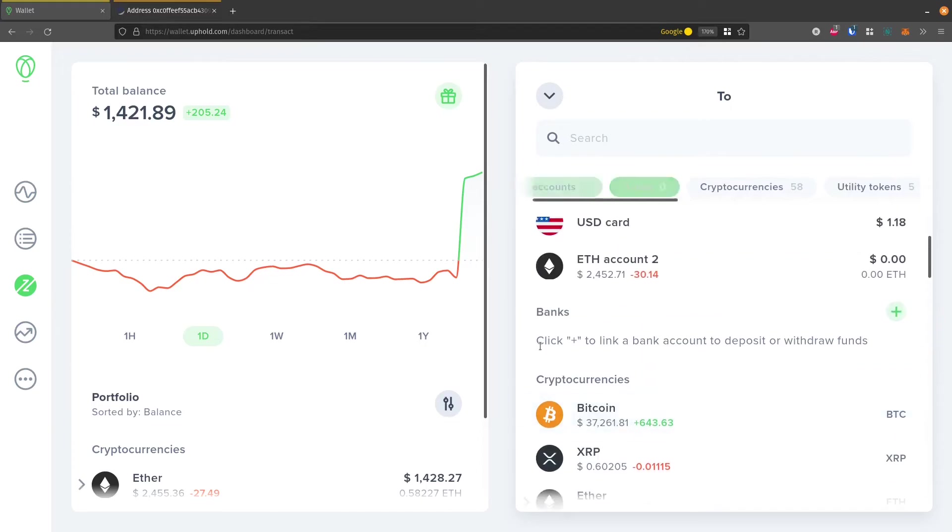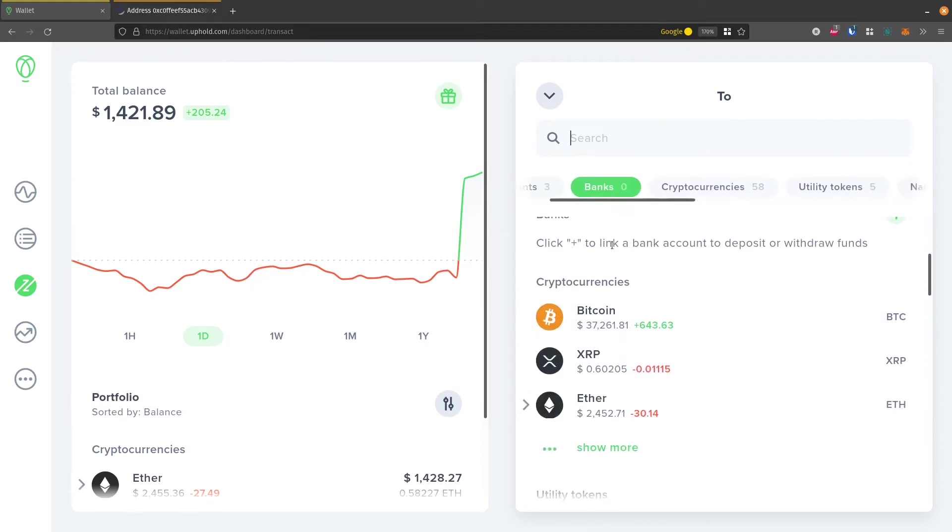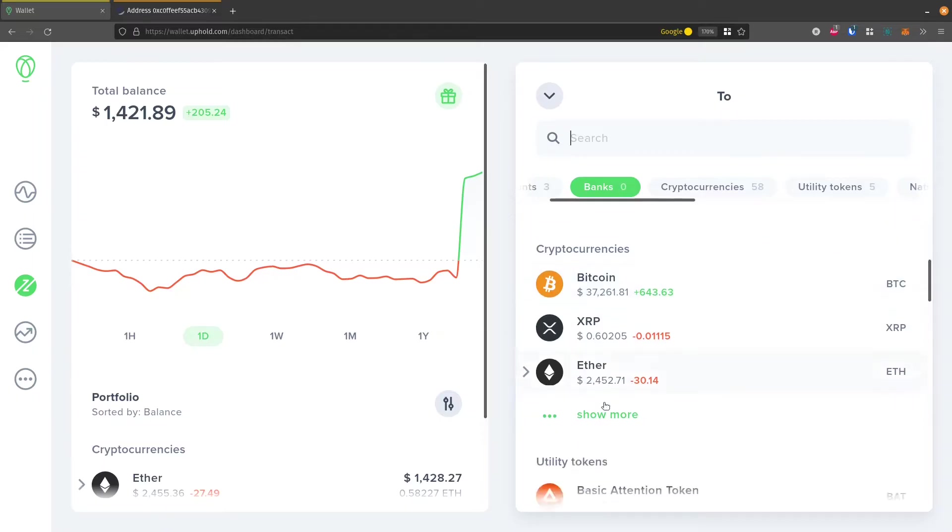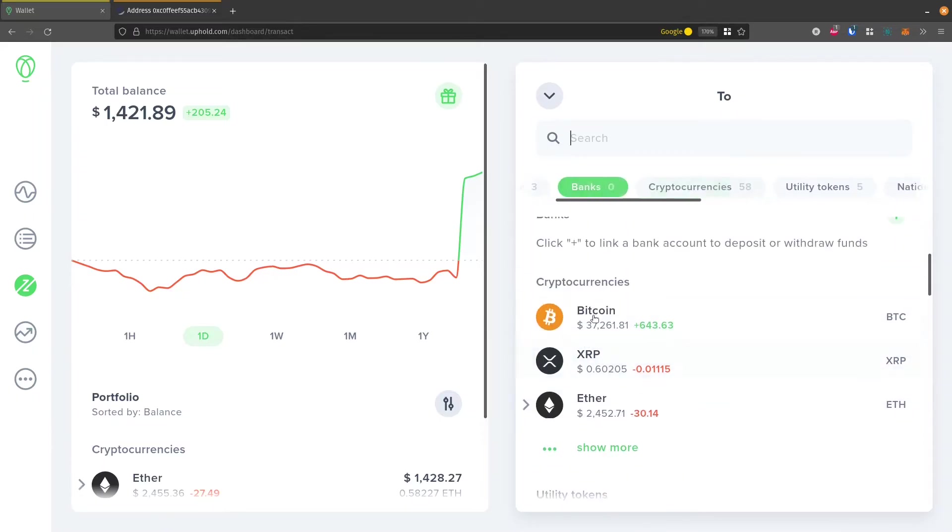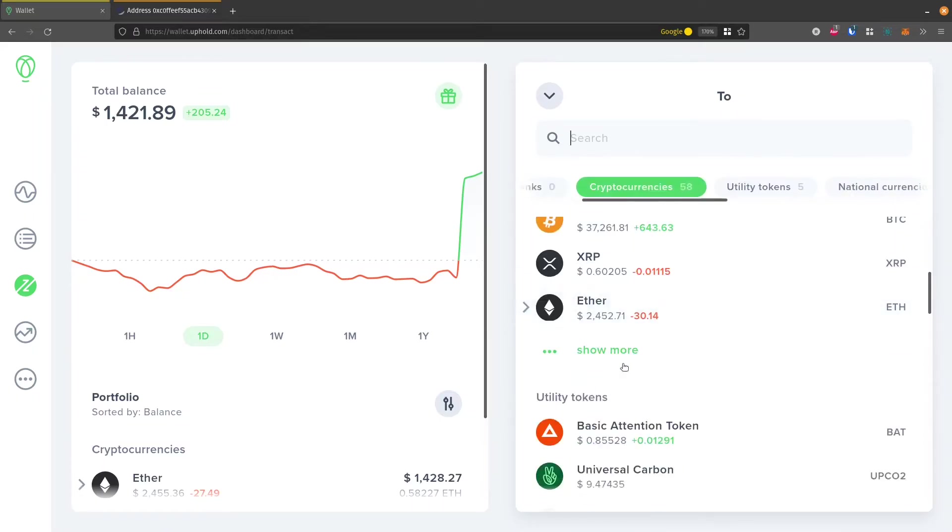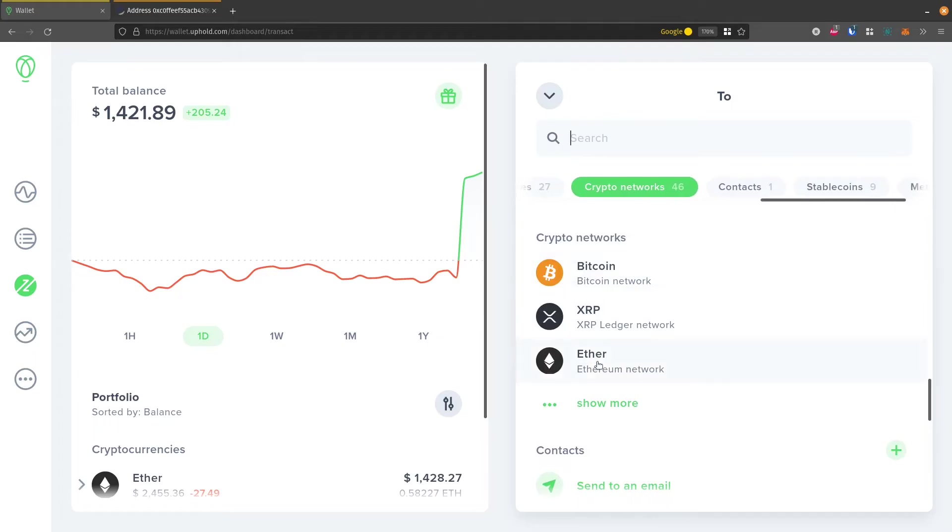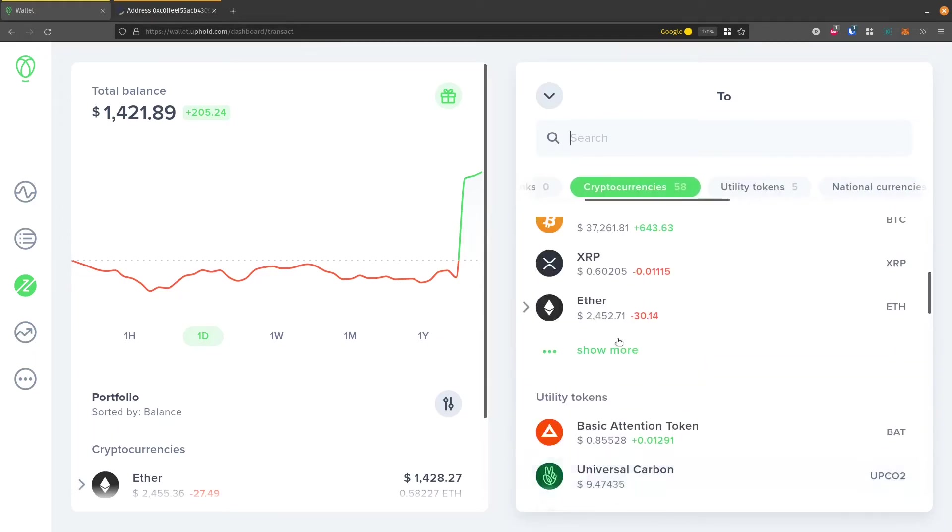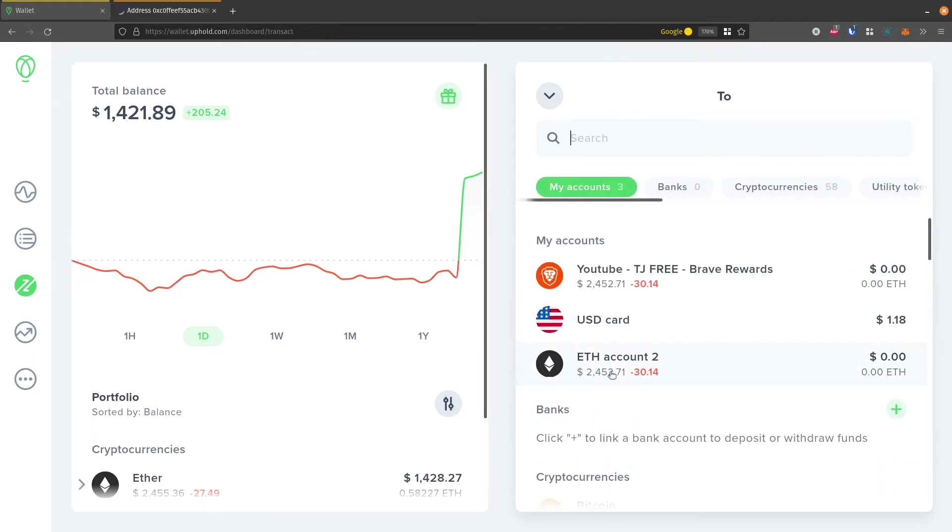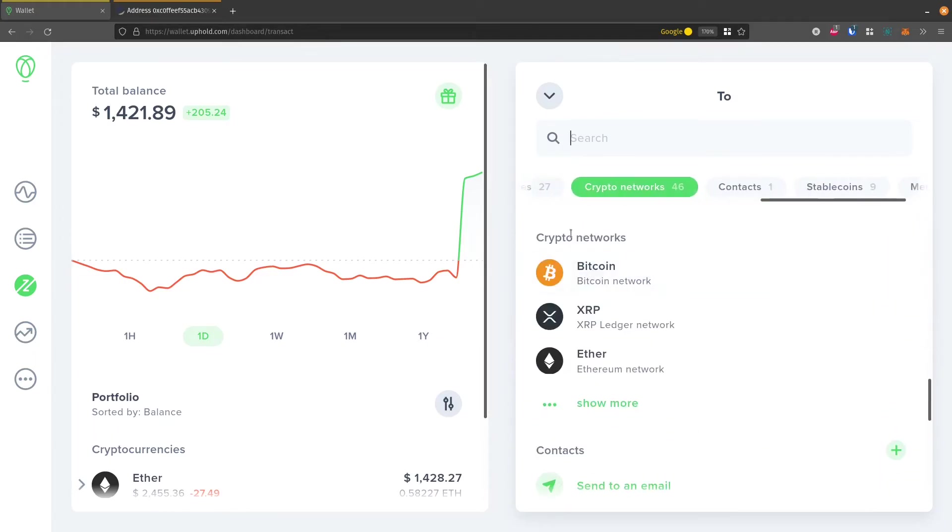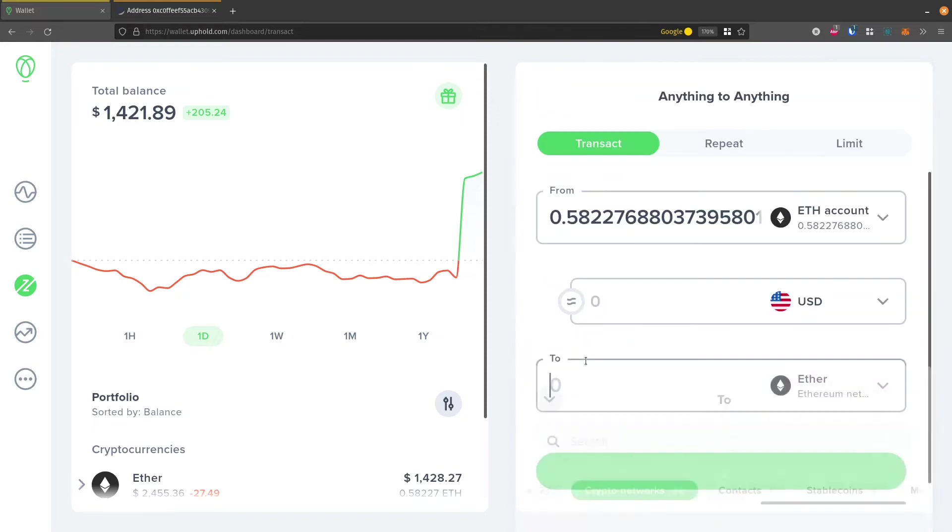I don't want to do a bank. I don't want to do cryptocurrencies because that will also keep it on Uphold.com. This is exchanging it for Bitcoin, for example. Keep scrolling down. What I want to do is go all the way down here to Crypto Networks. So Crypto Networks, I want to click this Ether.